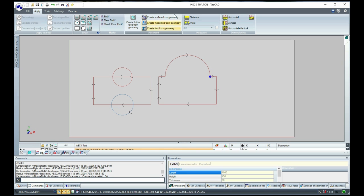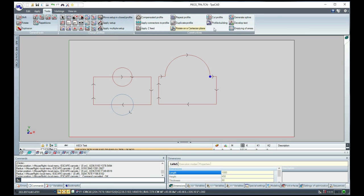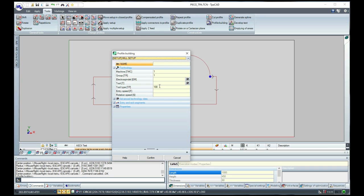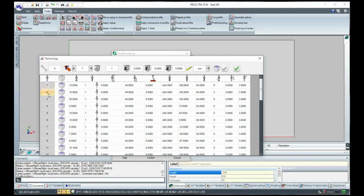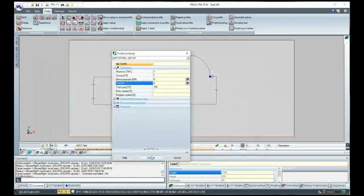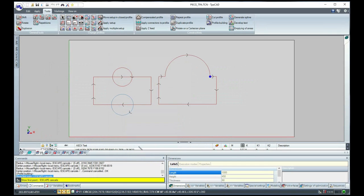Now, we select the Profile Building tool again and assign the setup information to be associated with the new profile.